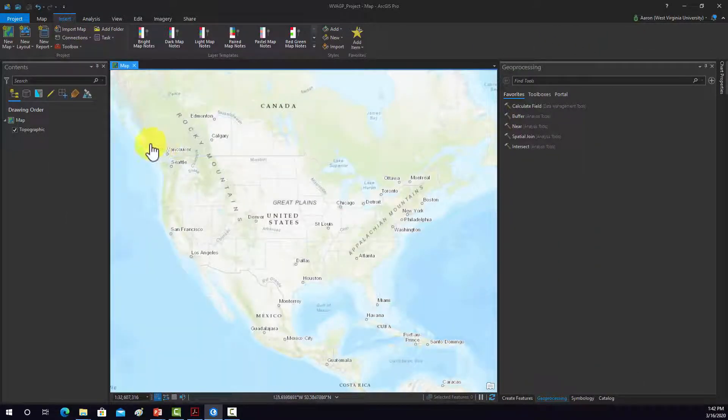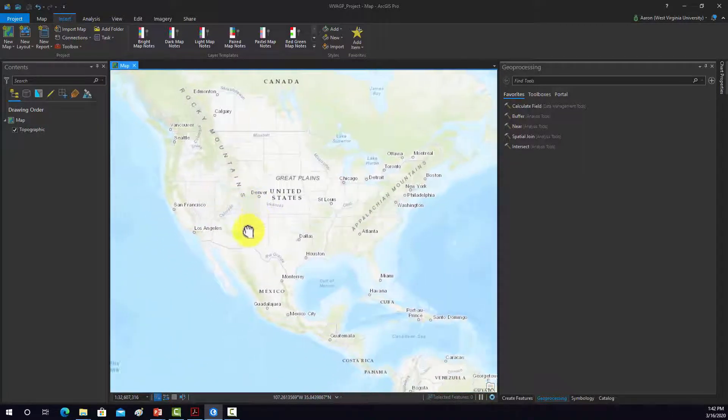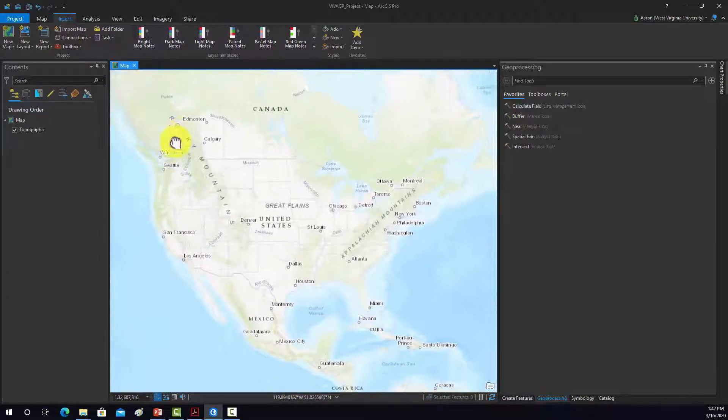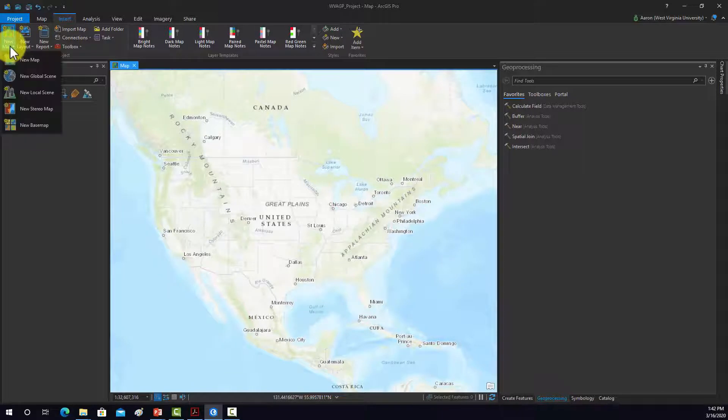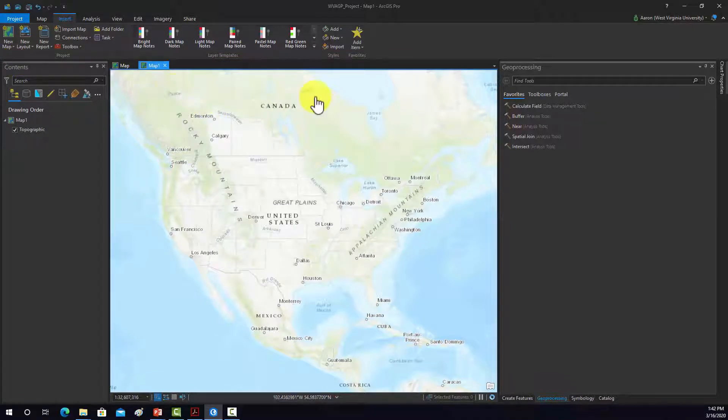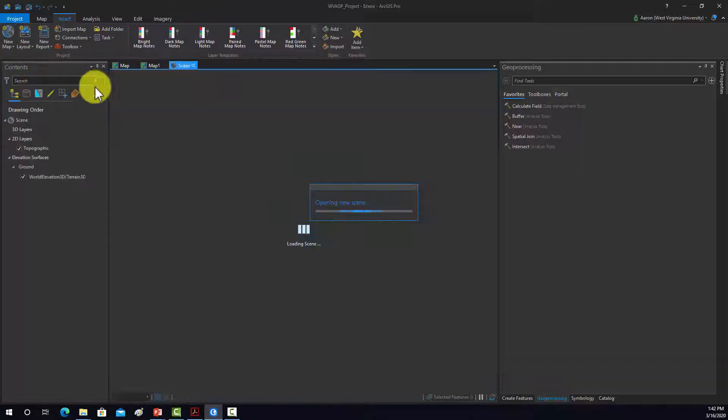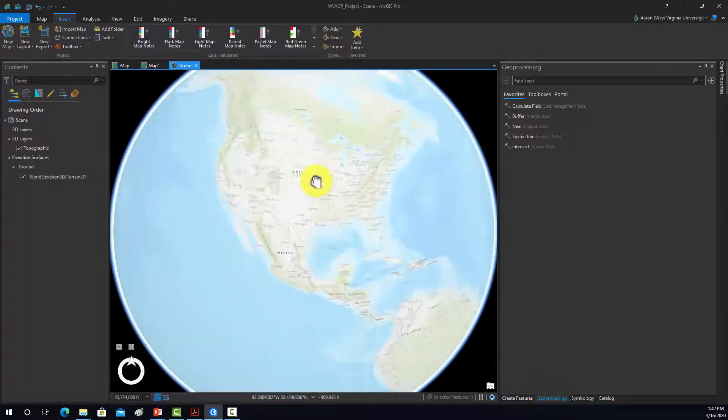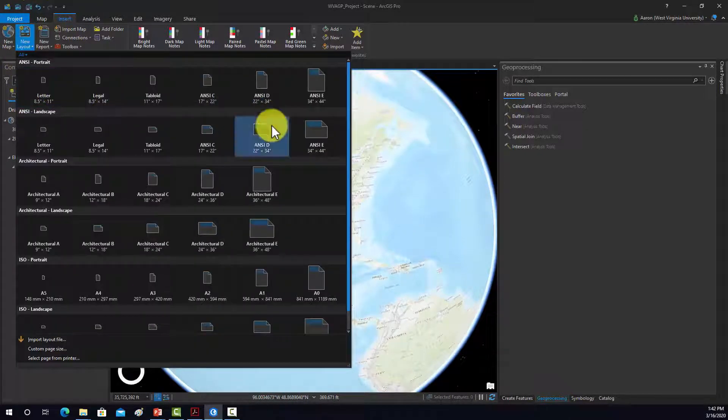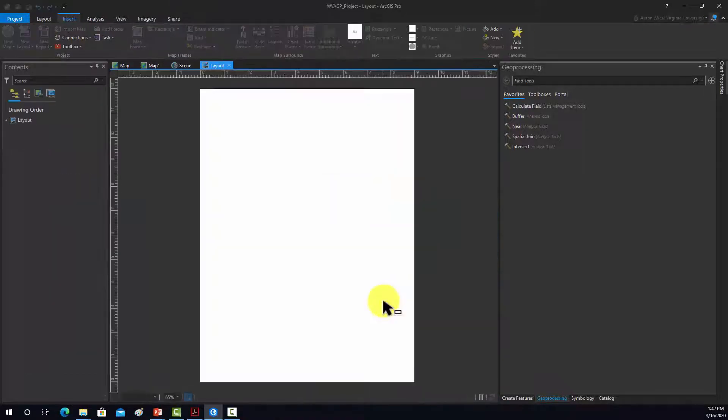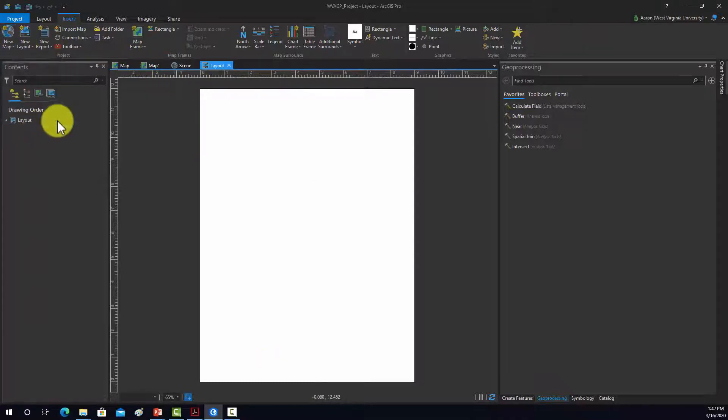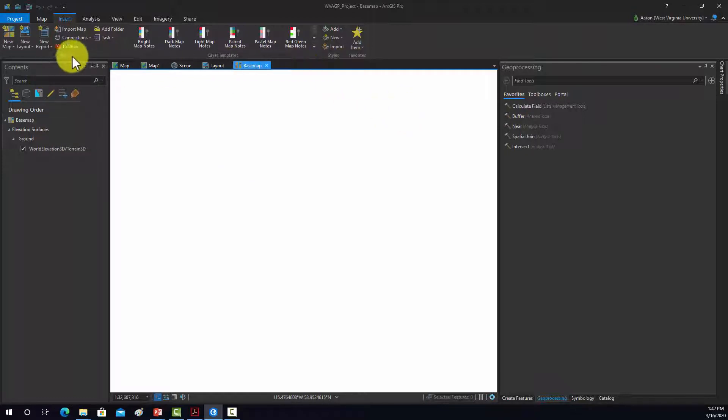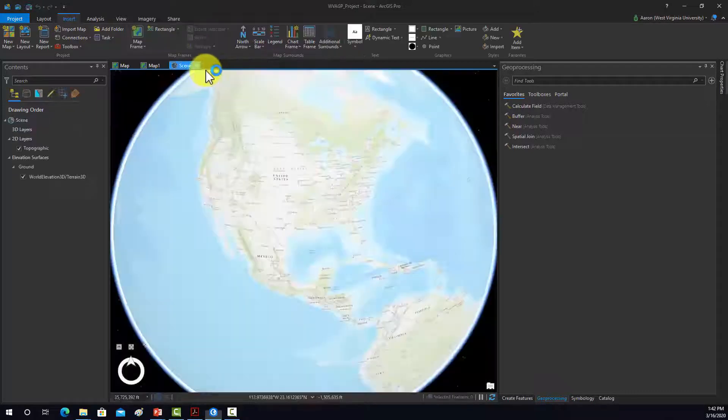Alright, so since I used the map template, this came up with a single map. Let me show you how to add a few other types of content into this project. If you want to add another map, you can simply go up here to new map, and then new map, and then it will generate a map object. If you want to add a global scene, you could do new global scene, and then it will generate there a digital globe. Here we can add new layouts. So we could pick a map layout that we could eventually create a paper map within. You can also create your own base map layer, and these are all being stored within this project.